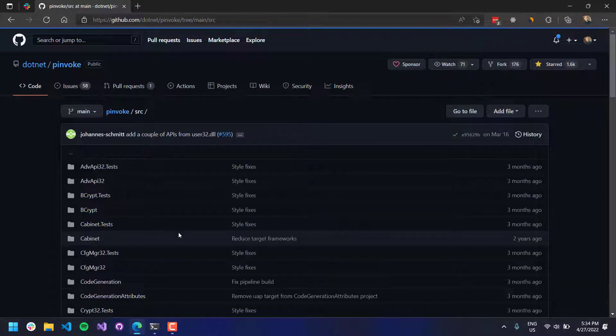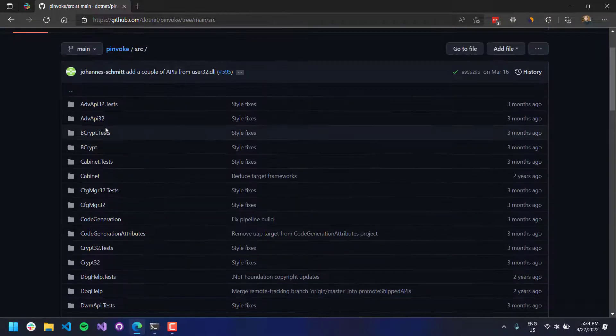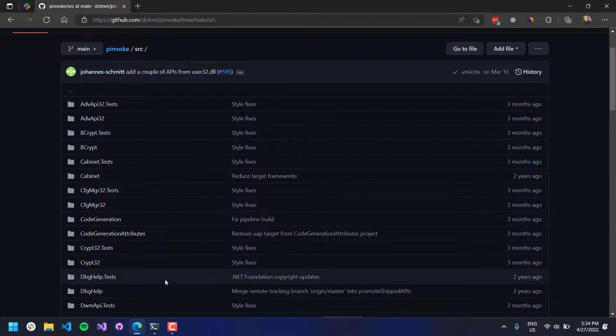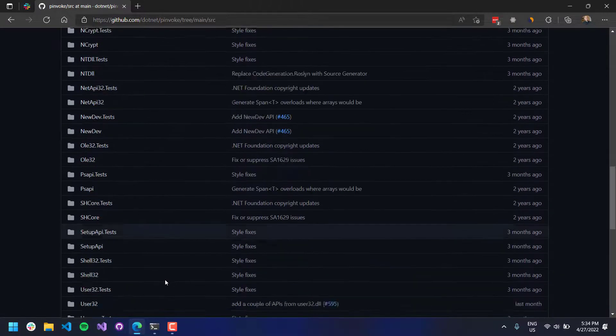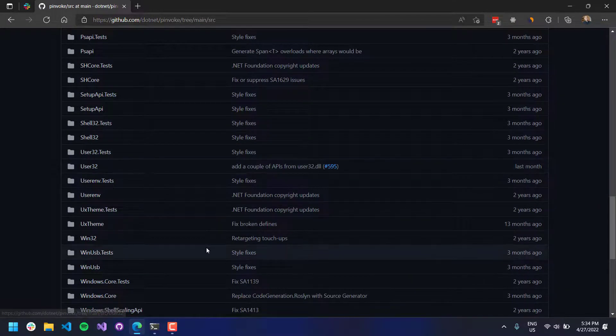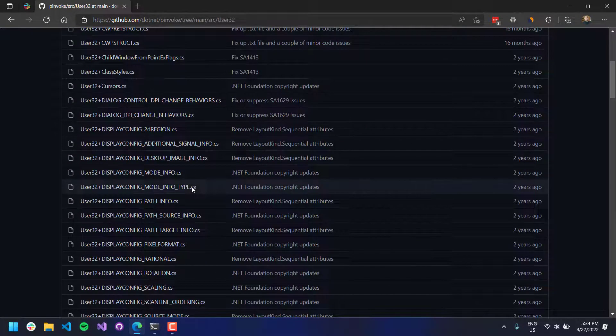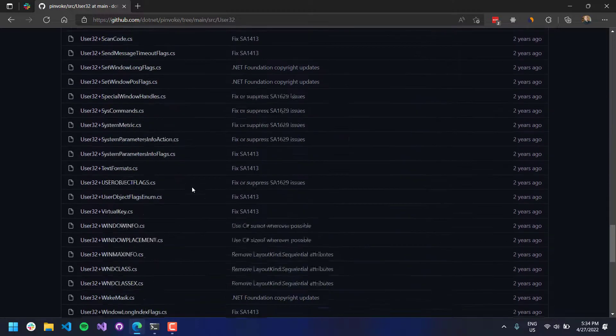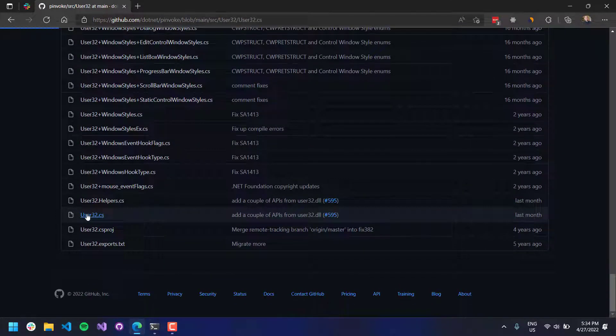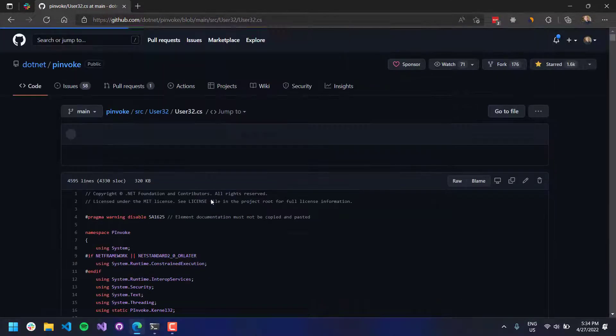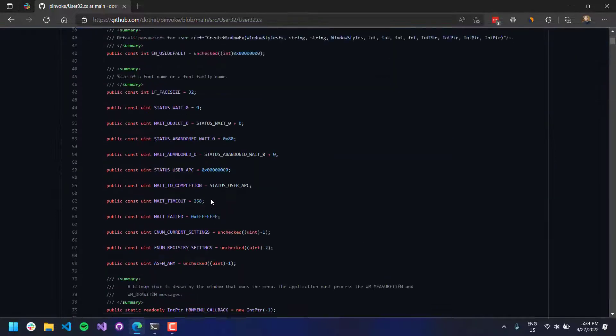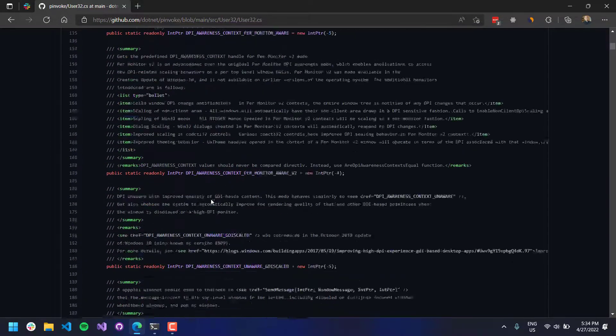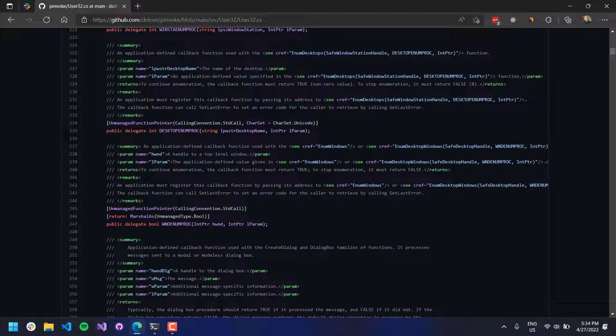So you can see here they have things for ADV API 32, they have things for like user 32, which is a pretty common one, and that kind of thing. So if you looked in like user 32, it would have a CS class that defines pretty much every single function inside of Windows.